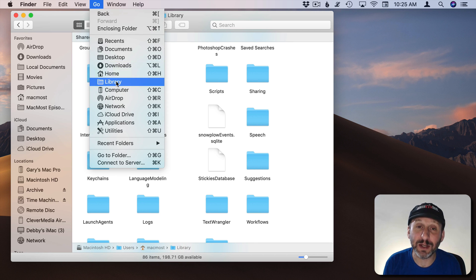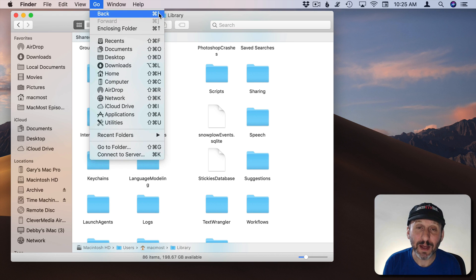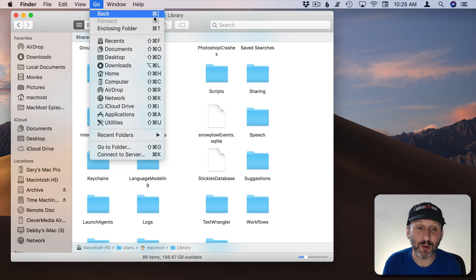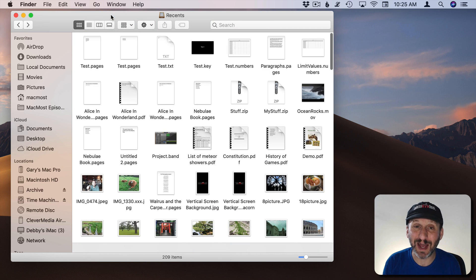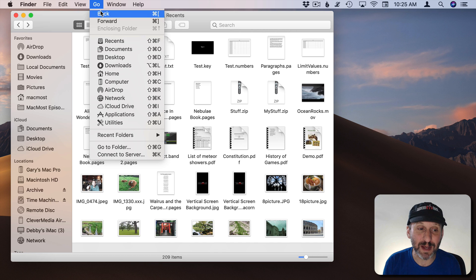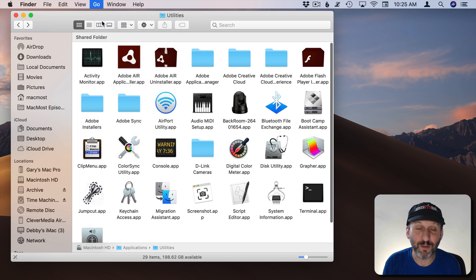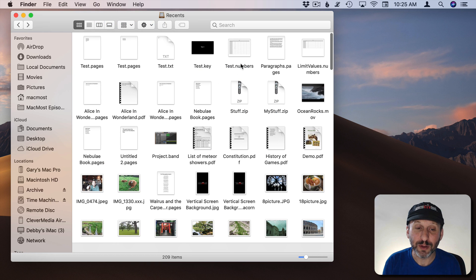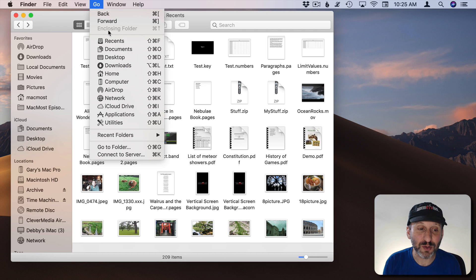At the top of this menu we've got Back and Forward which have keyboard shortcuts for Command and then the square brackets. You can use this like a browser window. You can keep going back or you can go forward through the locations that you were looking at in the Finder. You can also go to Enclosing folder.